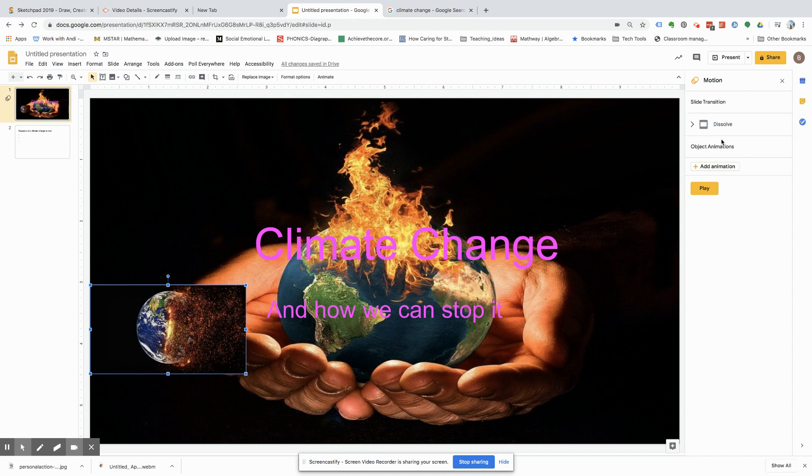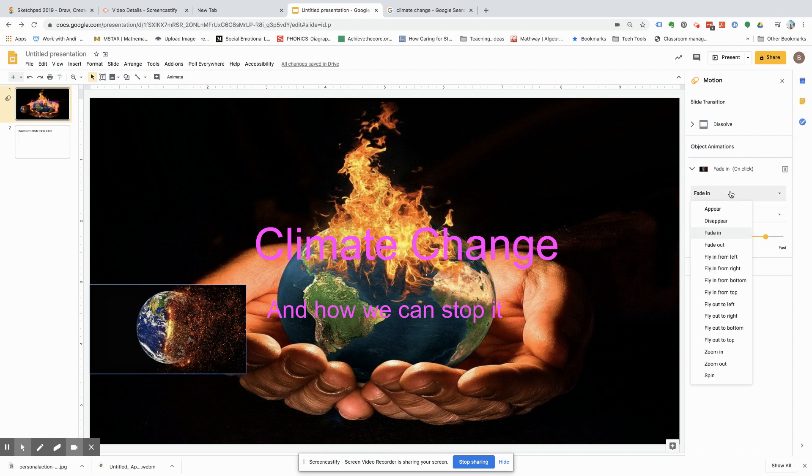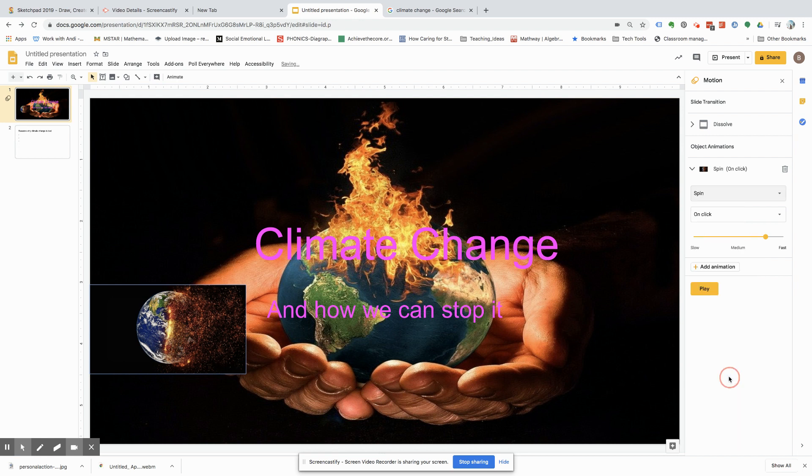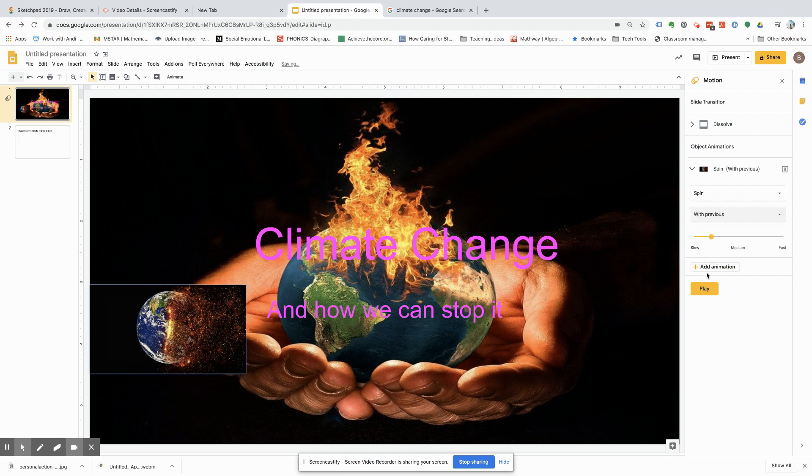And then we're going to go over here and then press add animation. So, we're going to press – how about we do spin? And this is how fast it's going to come in. Let's have it come in for a second. And then you can have it spin on click, spin after previous or with previous. Let's do with previous.